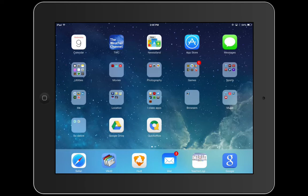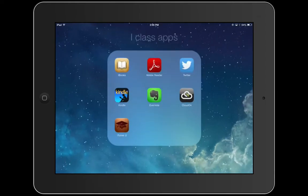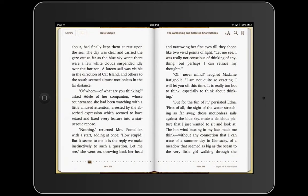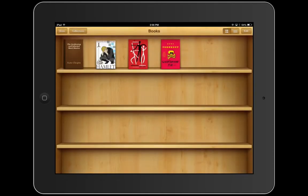The first thing we're going to work on today is how to annotate and make notes within iBooks. The first thing we want to do is find iBooks within our iPad and open it up. Now if I take a look at my library, what I have here is several books already loaded onto my iTunes library. What we're going to look at today is the Awakening.